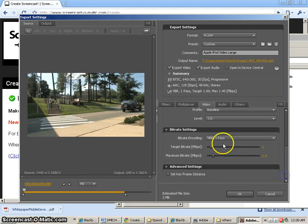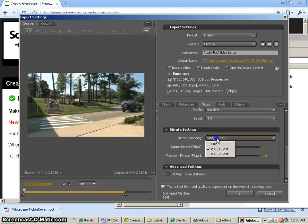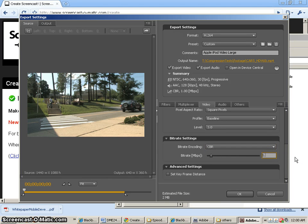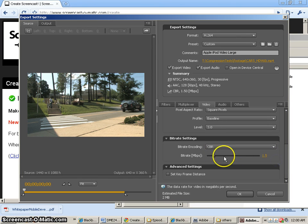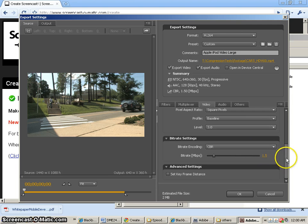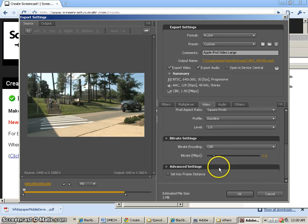And we're going to go down here and change it from VBR to CBR. We'll change this to 1.5. Hopefully that should be 1.5, which is the same data rate as the flash video. And pretty much that's all I want to change.